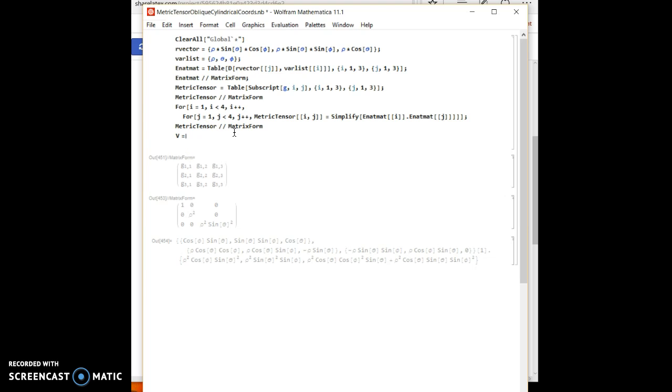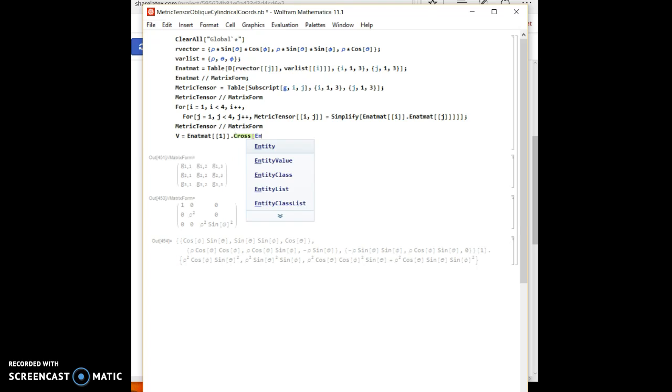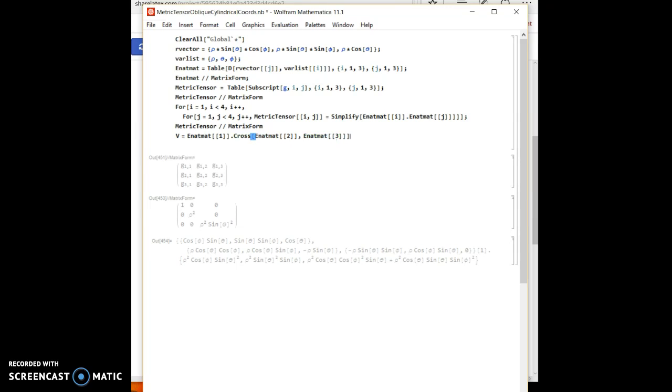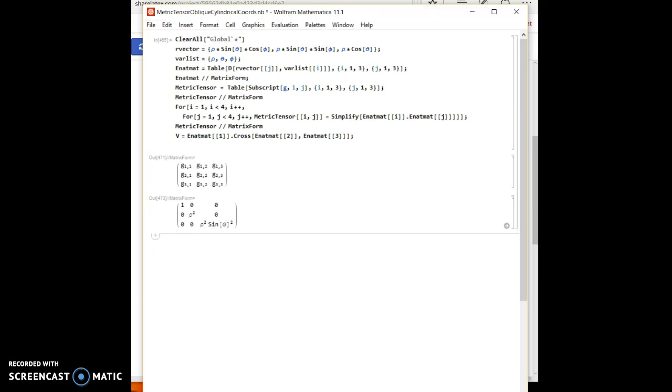which will equal the dot product of e natural matrix 1 dotted with the cross product. Open parentheses, and then close your cross product operator. So since we don't want to see that, we'll just use a semicolon.